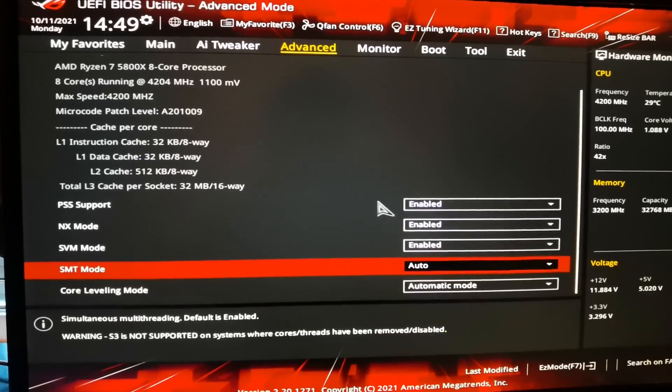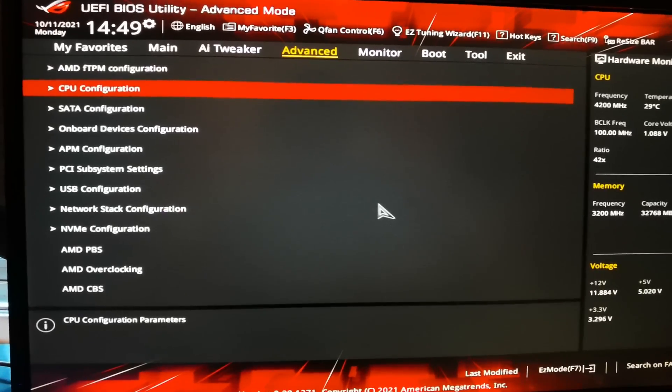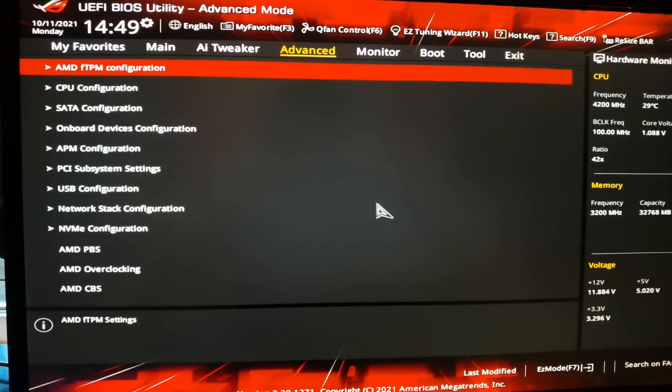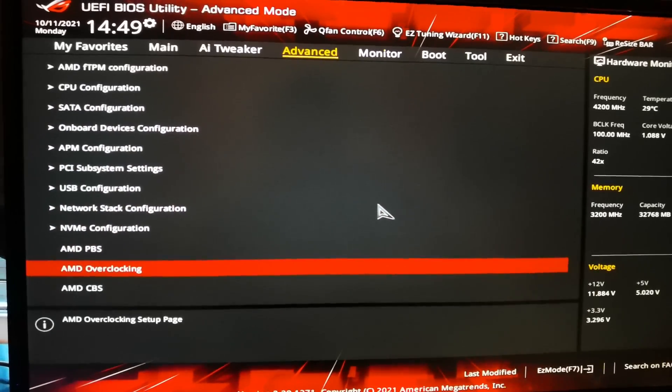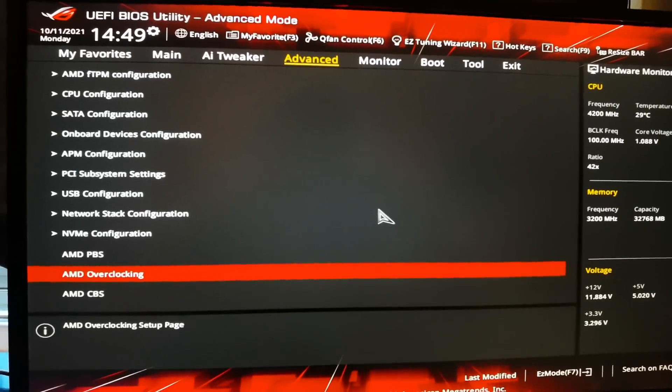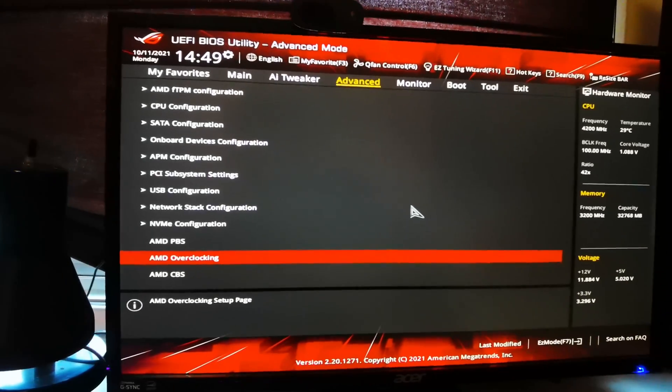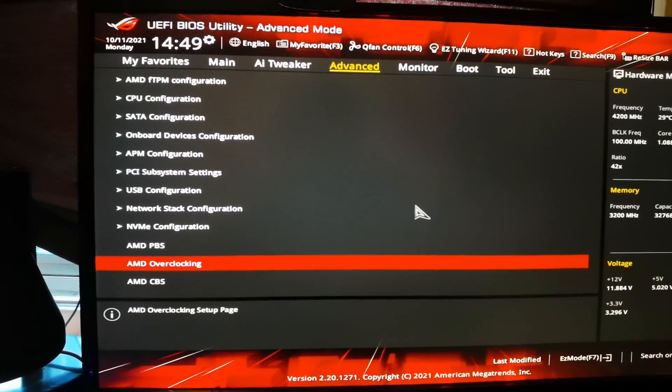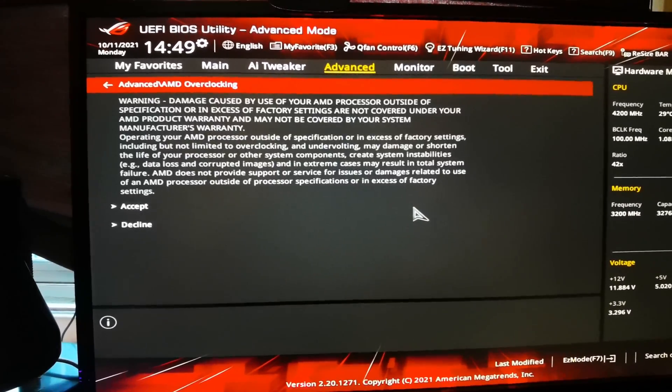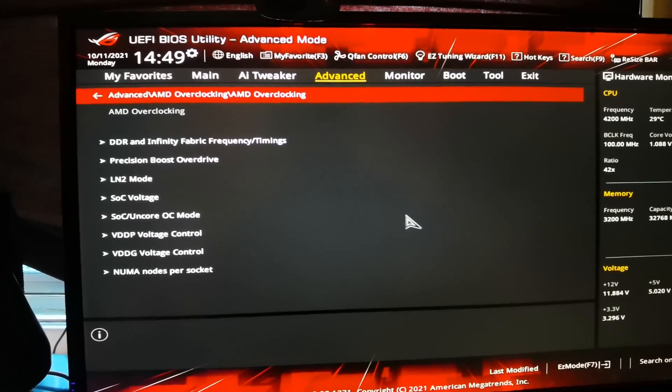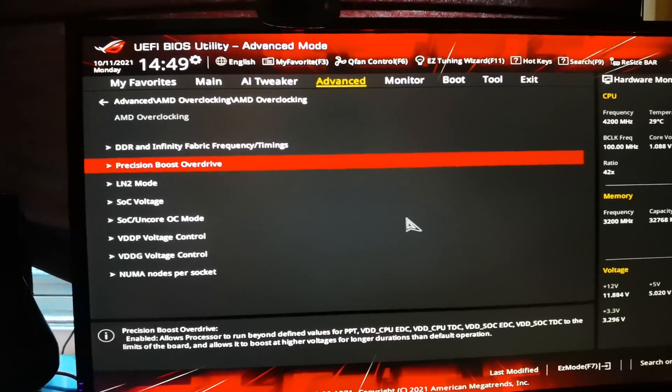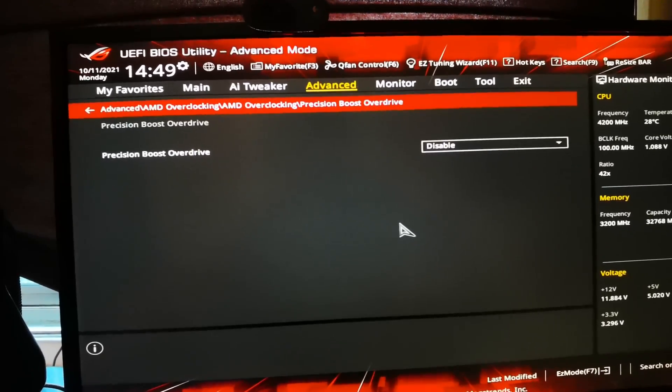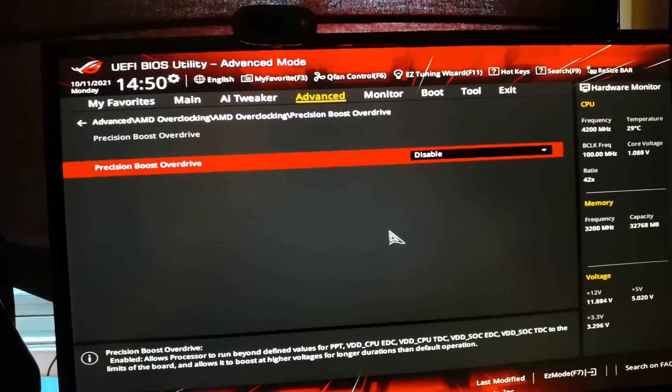Now we're gonna go to AMD Overclocking. I think pretty much all the motherboards have this unless you have a pre-built with a really basic motherboard. Just gonna click Accept, Accept. There's gonna be another Precision Boost Overdrive menu. Just click on it.